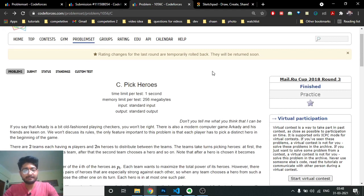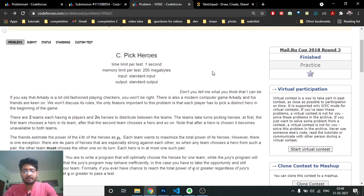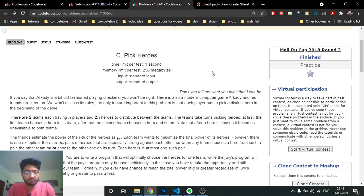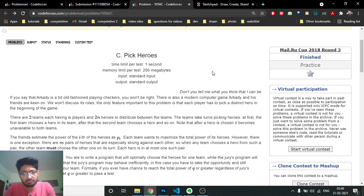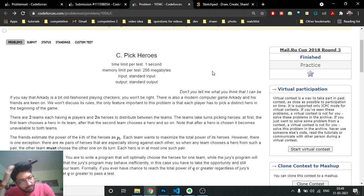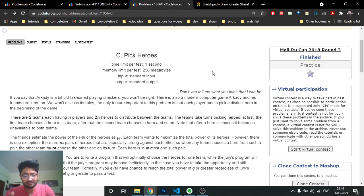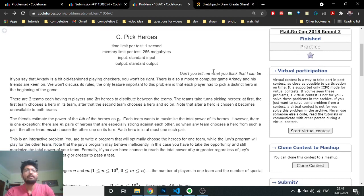The problem is called 'Pick Heroes.' There are two n heroes and you have to divide those heroes into two groups of size n. You and a computer are both taking out heroes and making a team as strong as possible. Your goal is to make a team with more energy. Every hero has some energy or power given to you, and no hero can be chosen twice.